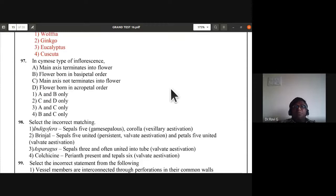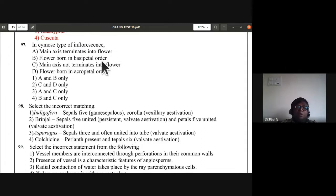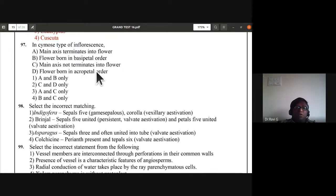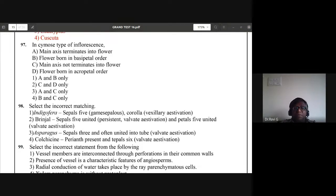In cymose type of inflorescence, the main axis terminates into a flower and flowers are borne in basipetal order. In racemose, the main axis does not terminate into a flower and flowers are borne in acropetal order. For question 97, A and B are the correct statements; C and D are wrong.